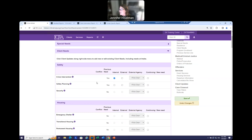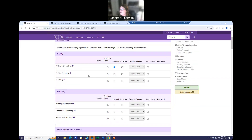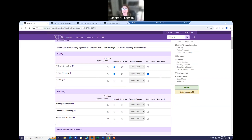Safety planning: I'm also going to check internal for that because I was able to help address this client's need for safety planning through services. I'm also going to identify safety planning as a continuing or new need, because we all know that just because a need is addressed, it doesn't mean it's not still a need. You might have to address a need continuously for a long period of time.